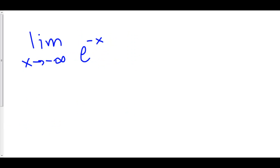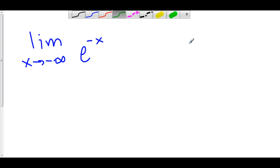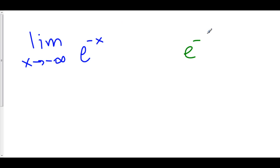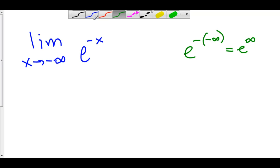Let's take the limit as x goes to negative infinity of e to the negative x. If you plug in negative infinity into x — you can't really plug in negative infinity because x never actually gets there — but we can think of it this way: you would get e to the negative negative infinity, which is the same thing as e to the positive infinity, which diverges to infinity.